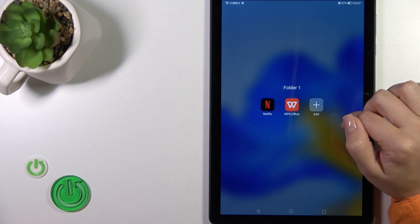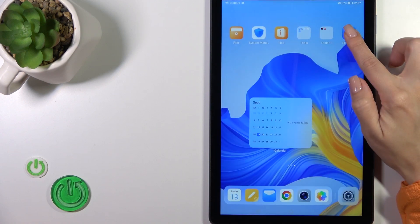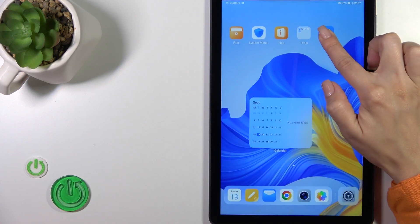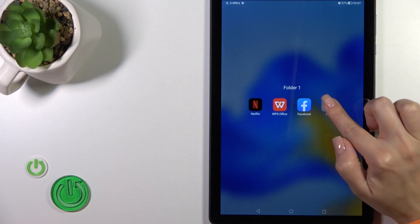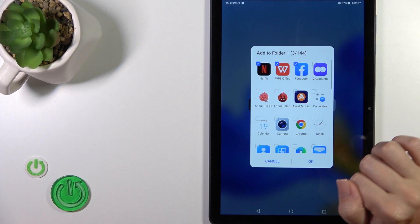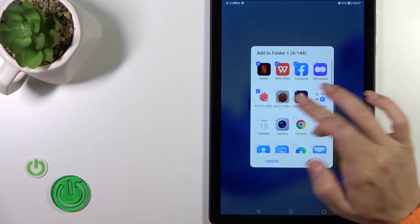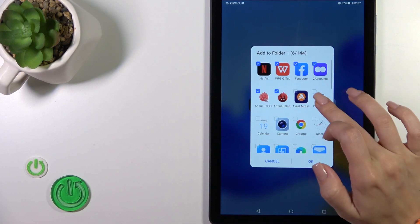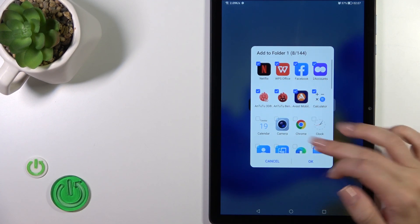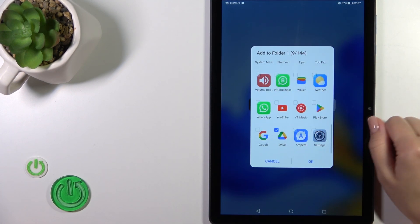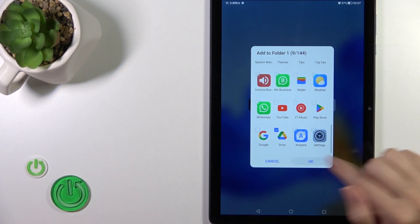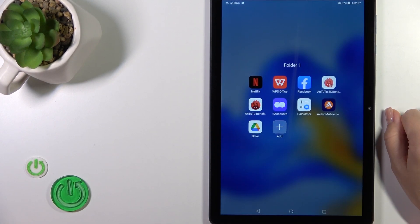To add more applications, you can do it the same way by holding the app and dragging it to the folder, or you could also tap the plus icon and select all of the applications you want to add to your folder. Then just tap OK and that's it.